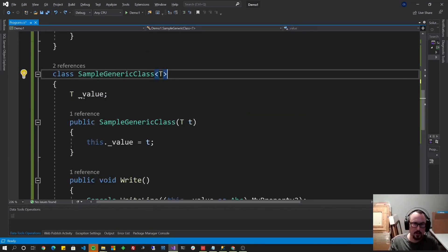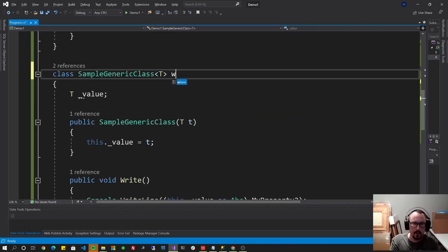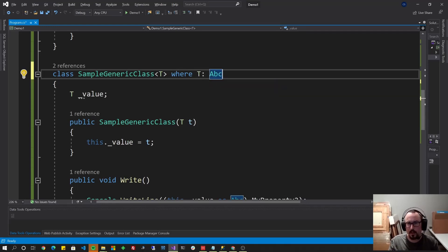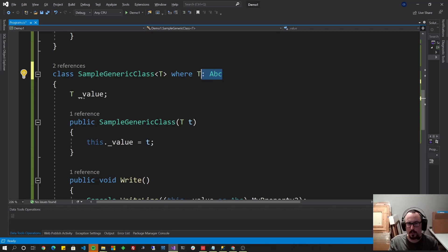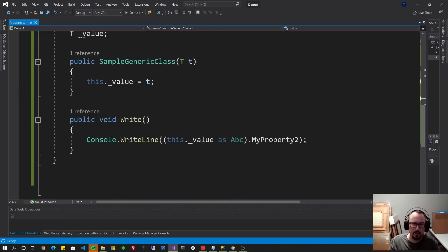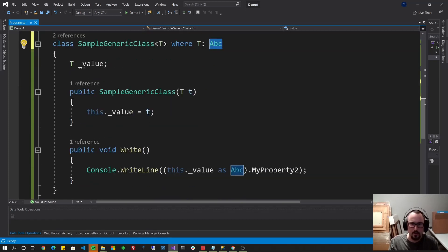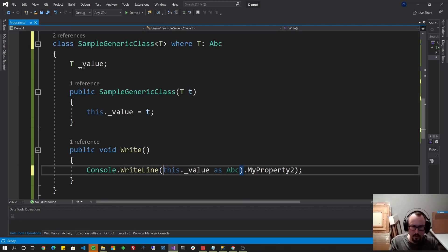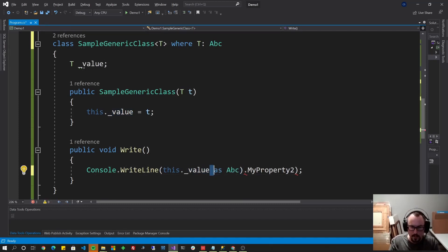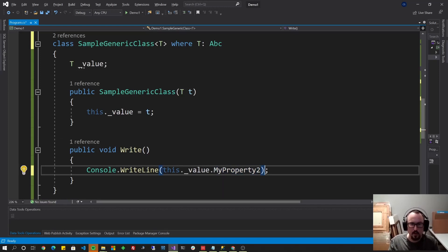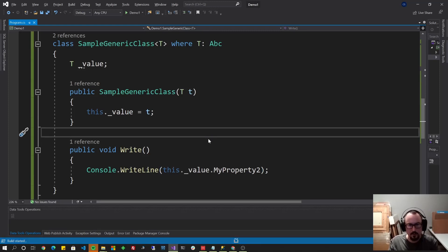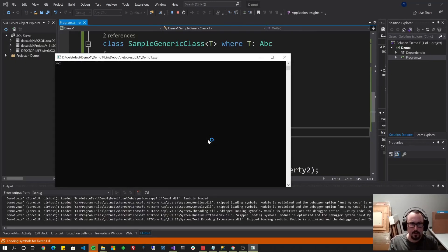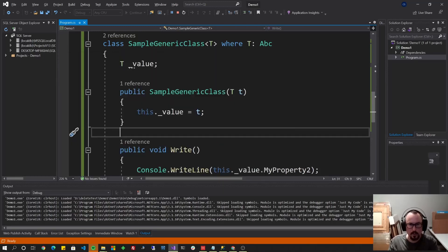So what you could do is where T is of type ABC. Now, it doesn't have to be ABC. It just means that it has to have that as the base class. So now I could do, I could take this out here, I could put it back to this dot value, and I could just do this dot value at my property, too, because it's always going to be of type ABC. As you can see, there's no underline in red. If I run it with F5, XYZ is printing.